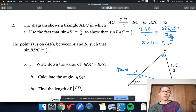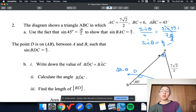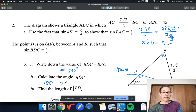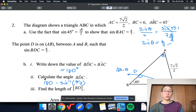So now if we add up BDC and BAC — 180 minus theta plus theta is just 180. So now we want to calculate the angle BDC. That's going to be 180 minus sine inverse of 6 over 7. We have to do 180 minus because we want the obtuse version.